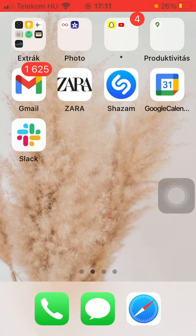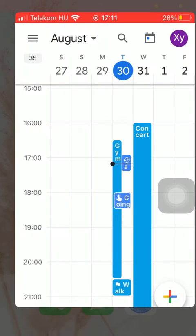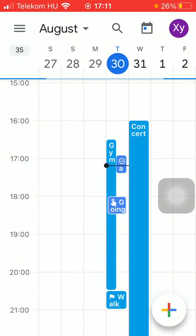First of all, open the application on your phone. Now click on the settings icon that you can find in the upper left corner of the screen.